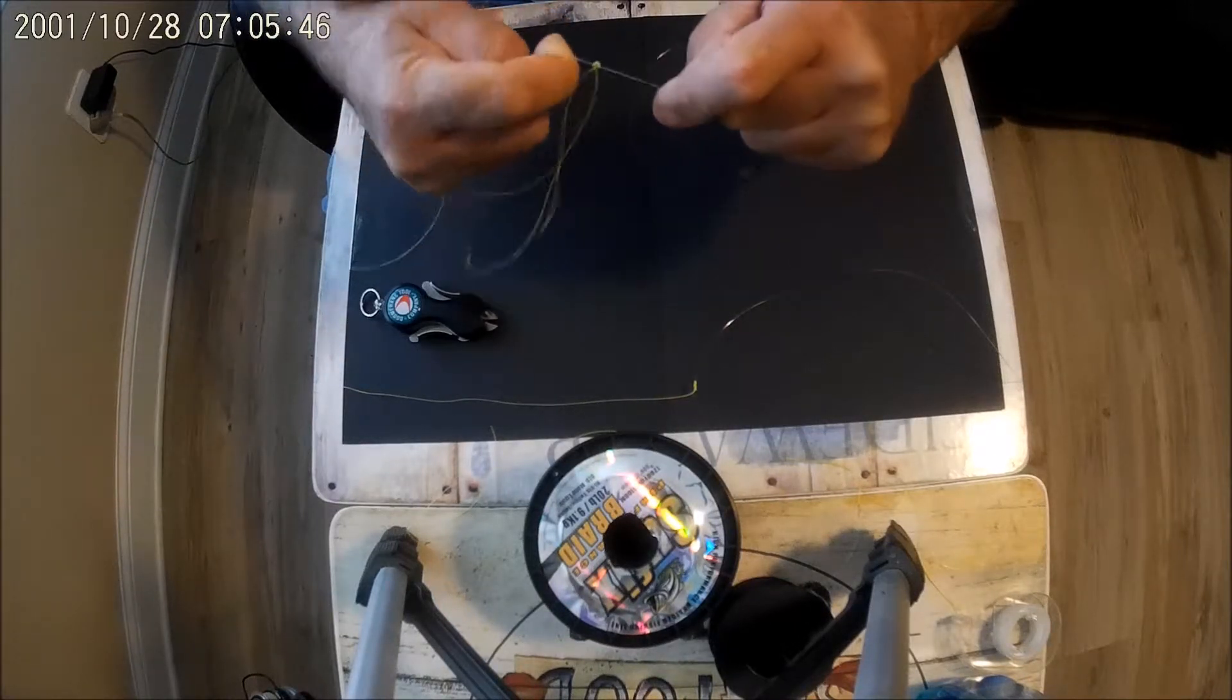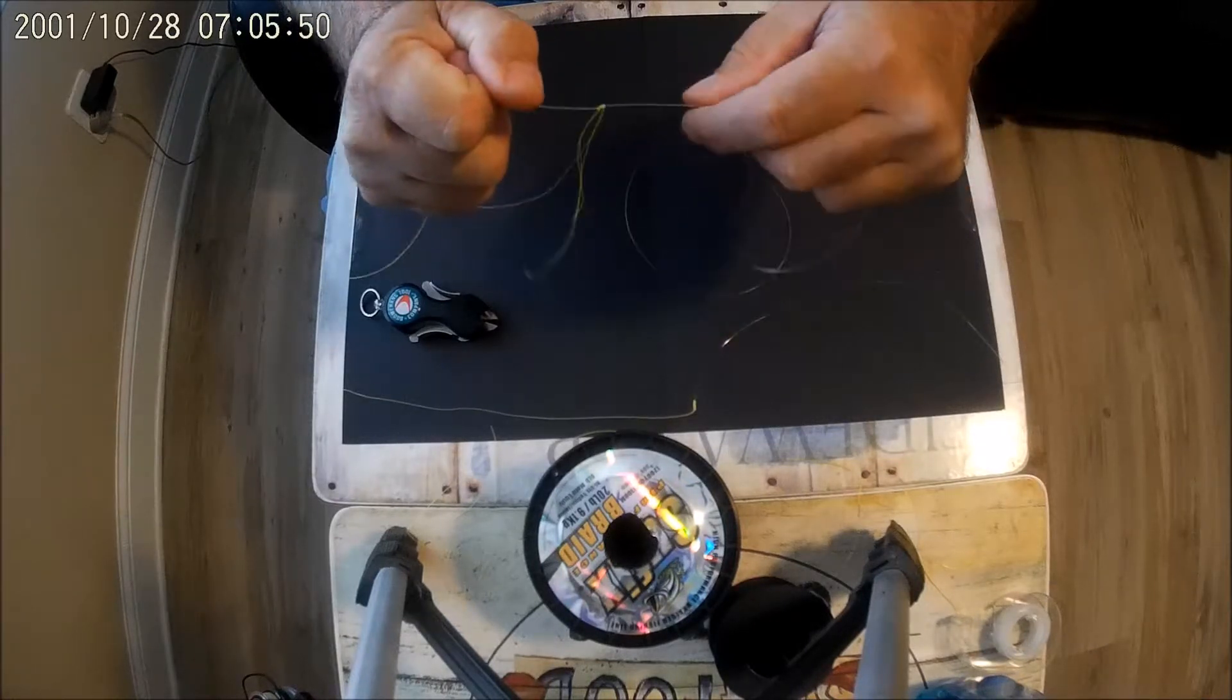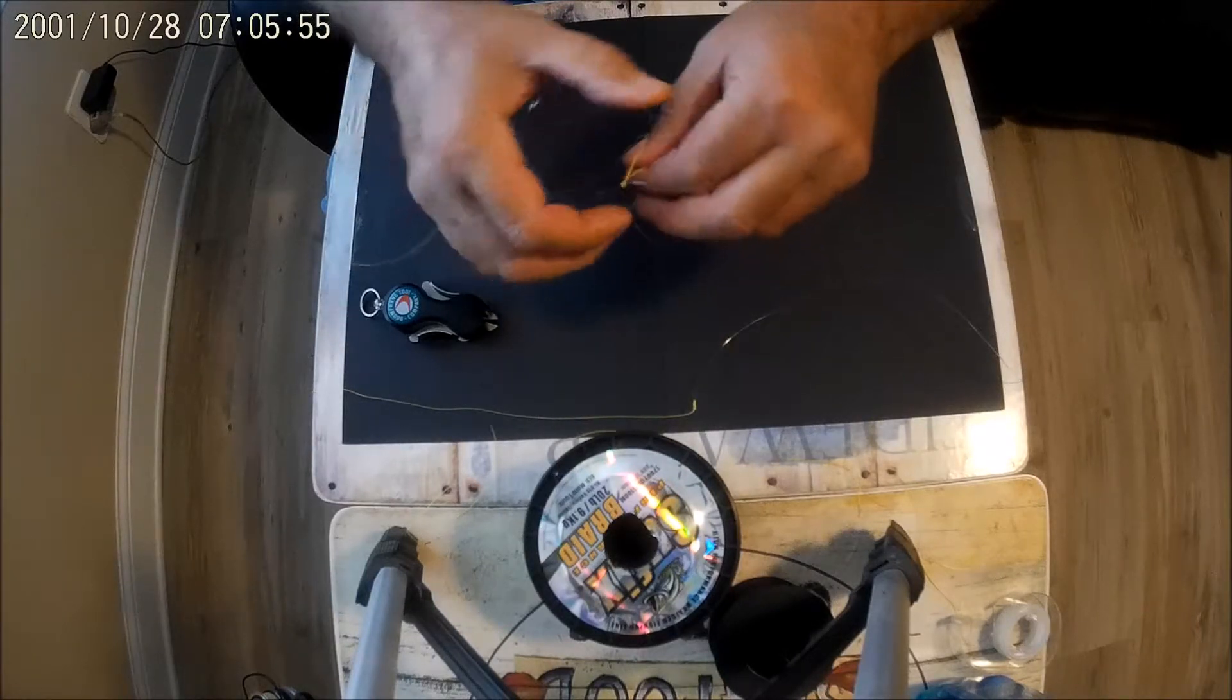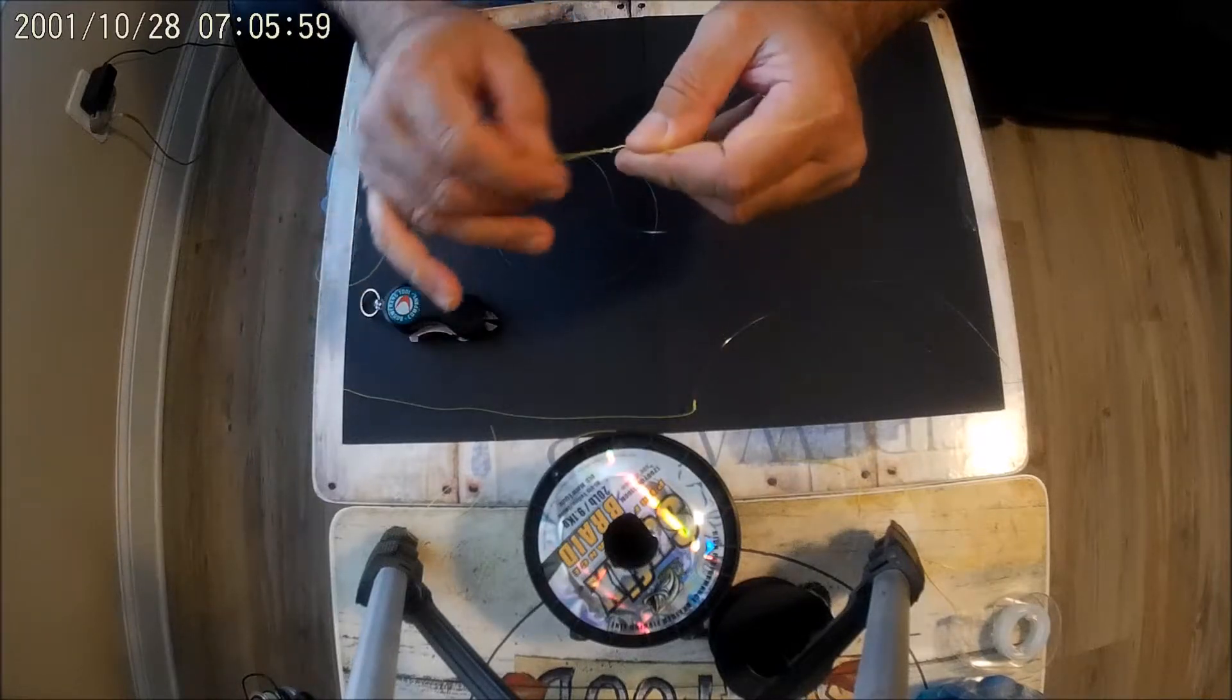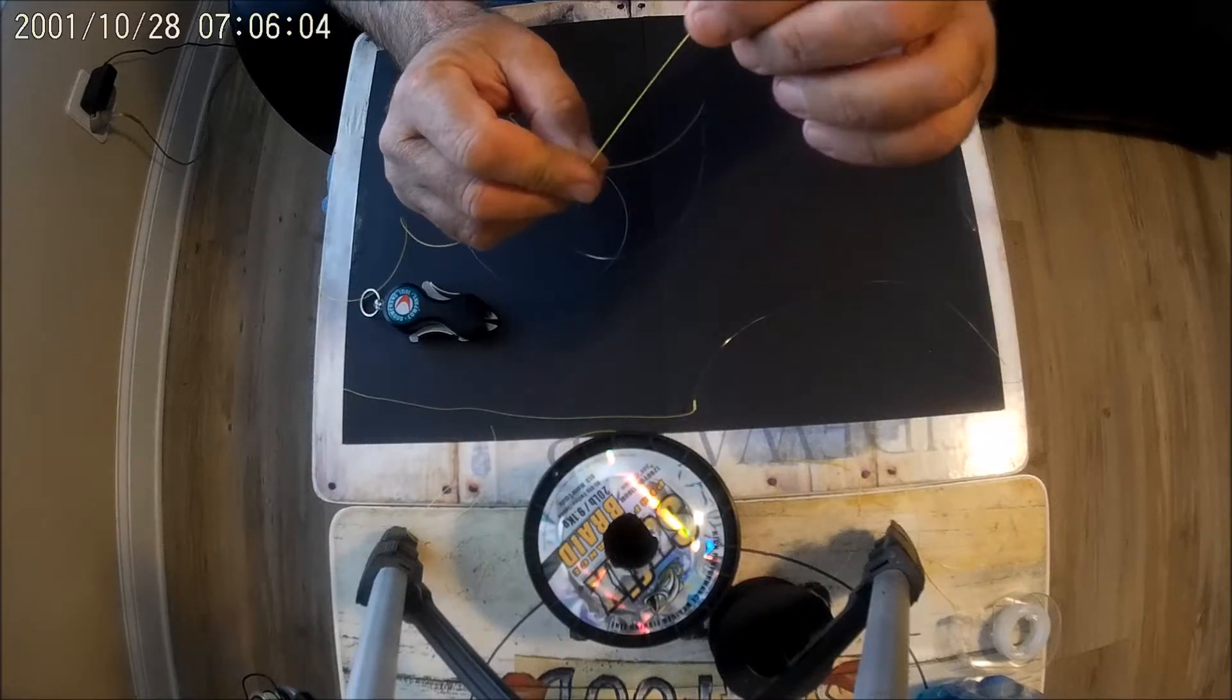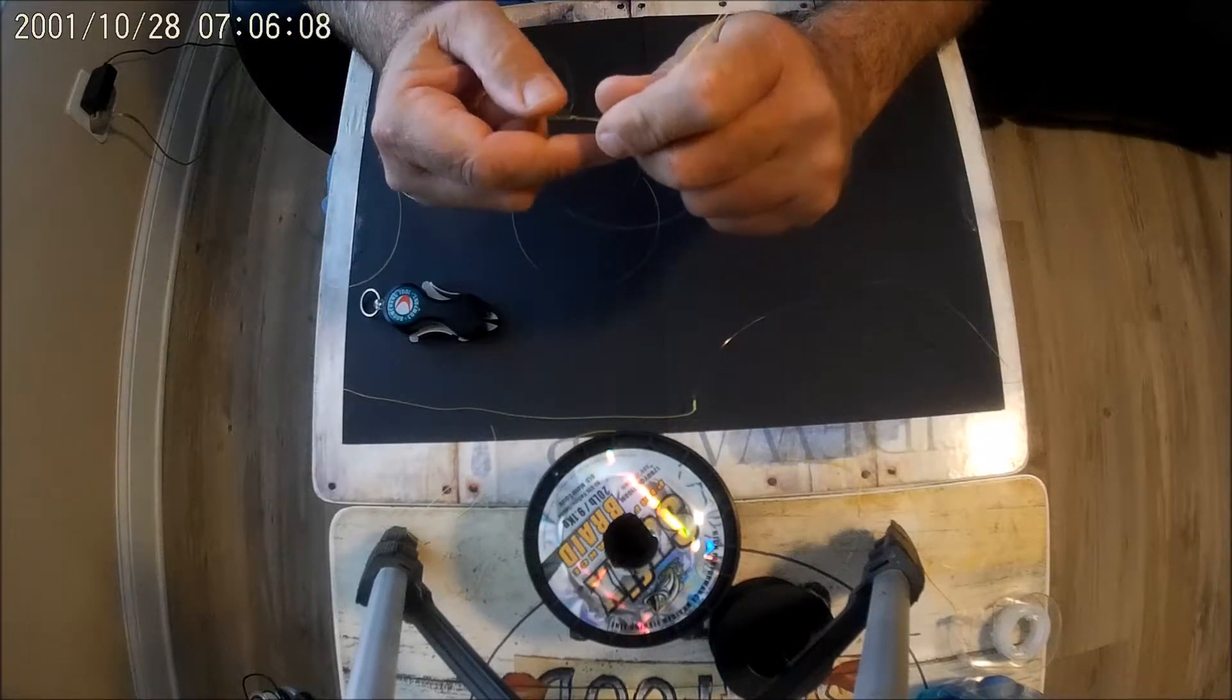Now turn this this way, okay? Now you're gonna pinch the doubled up line and the mono between your fingers.